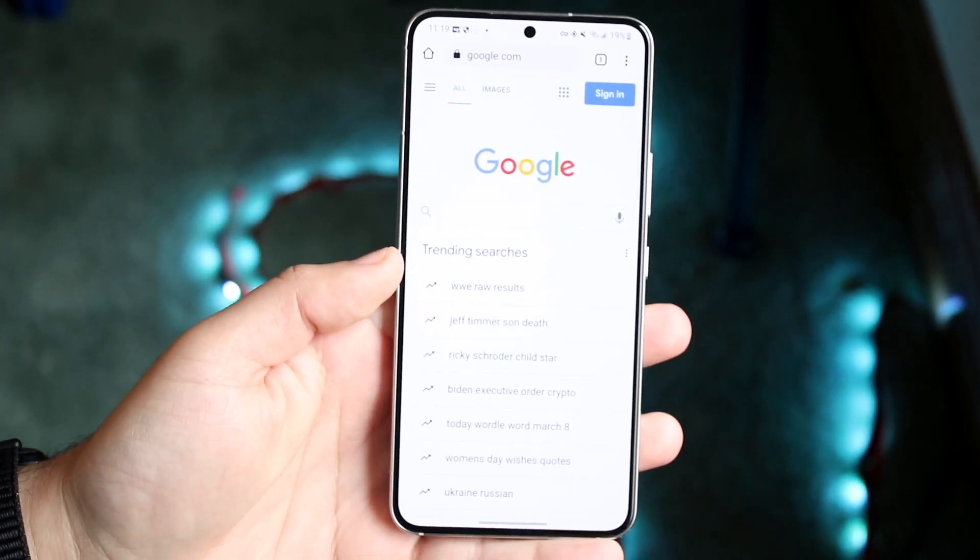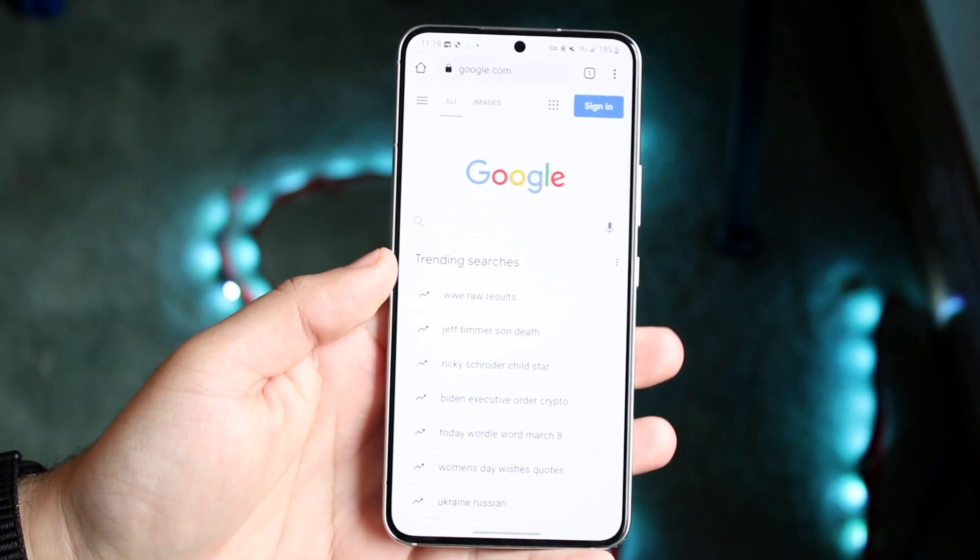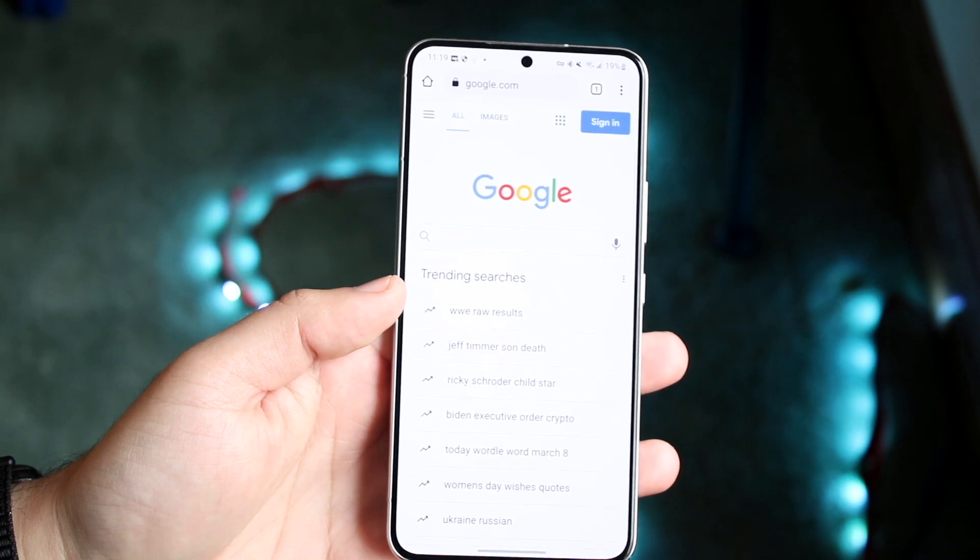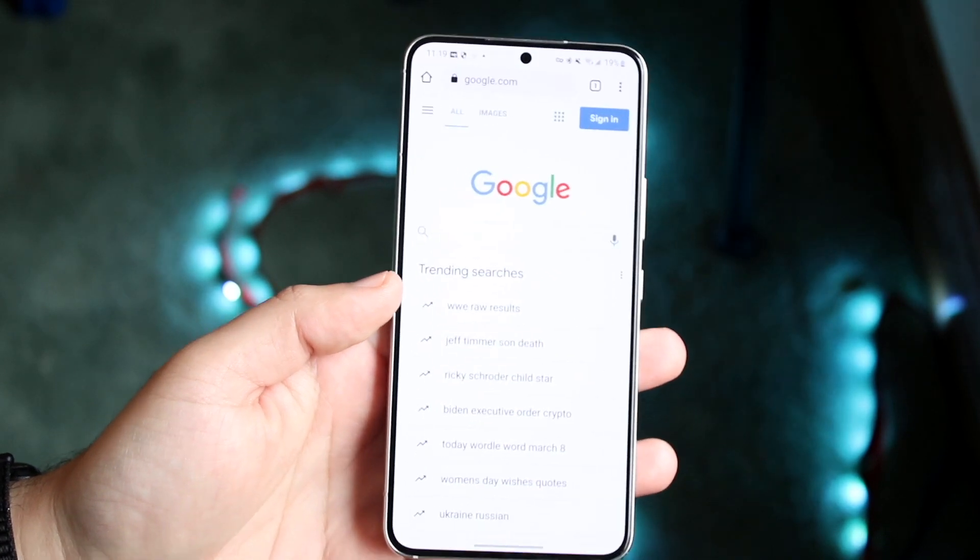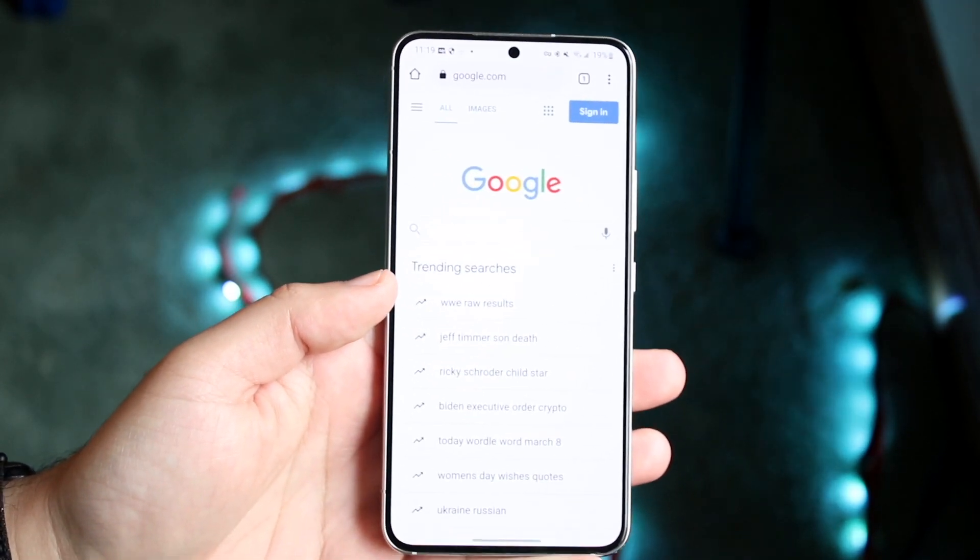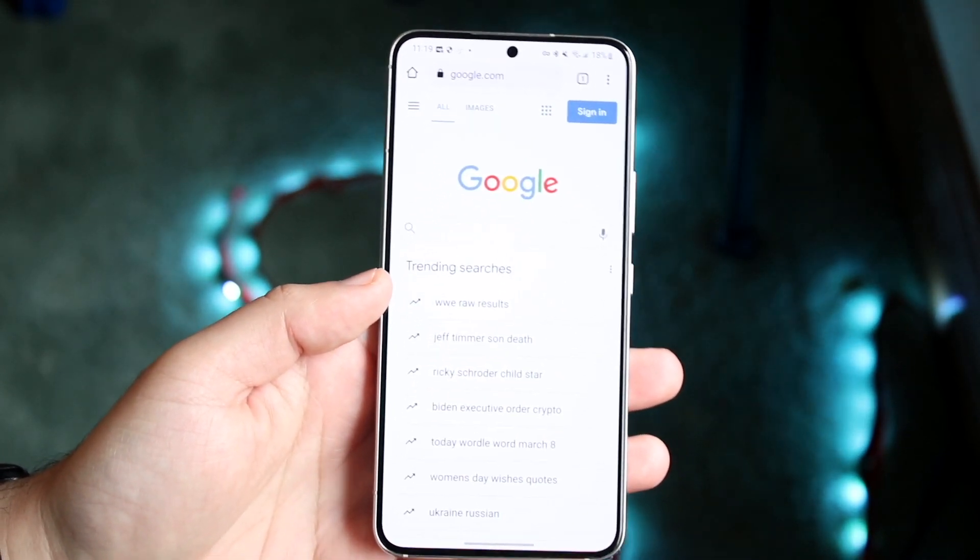Welcome back everyone. You may be in a position where you're actually trying to disable safe search on your Samsung Galaxy phone, Pixel phone, it really doesn't matter. As long as you're using Google Chrome, this is the process to do it.